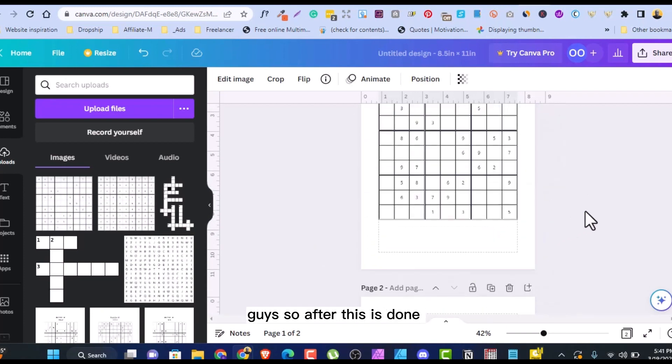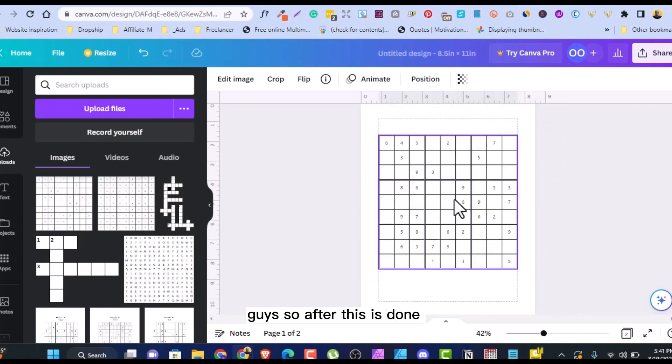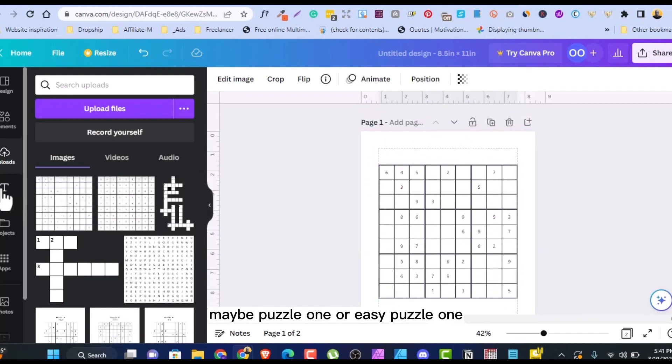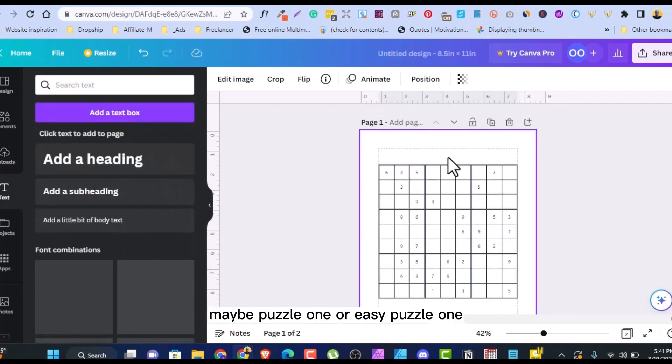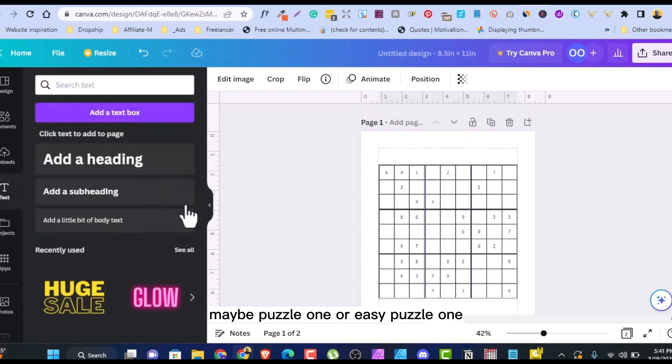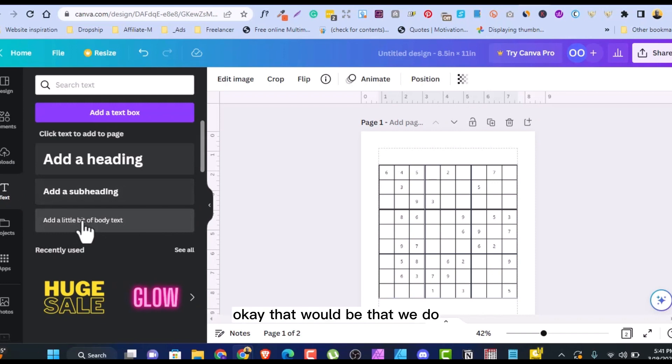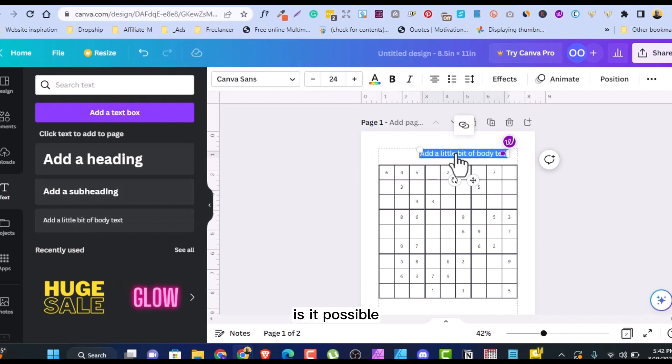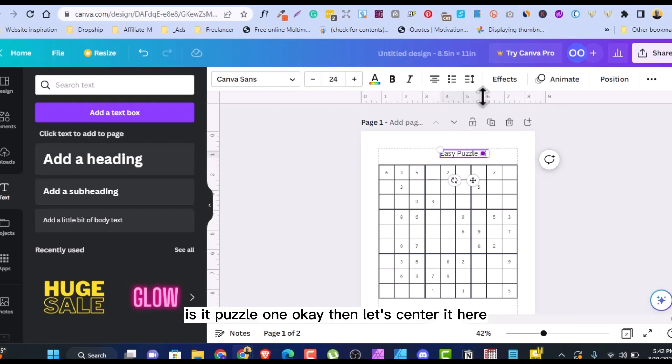So after this is done, you can maybe put something here. Maybe puzzle one or easy puzzle one. I think that would do. Easy puzzle one.